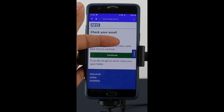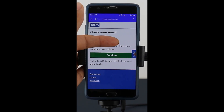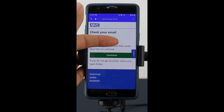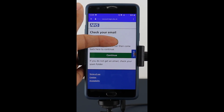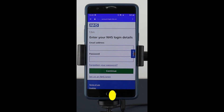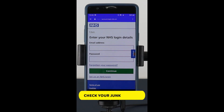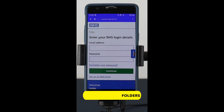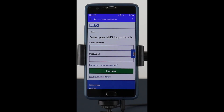Once you've done that, it'll send you an email to your registered email address to log in. Then you simply click continue. Once you've got the email, just click on the link. Do make sure to check your junk folders to make sure it hasn't gone there by mistake.